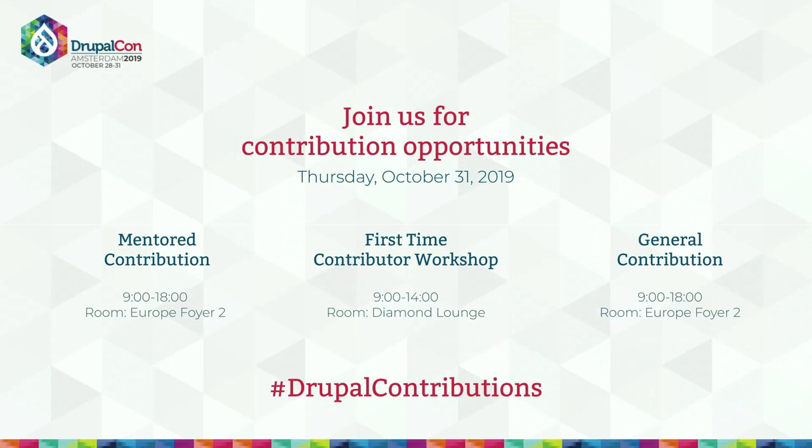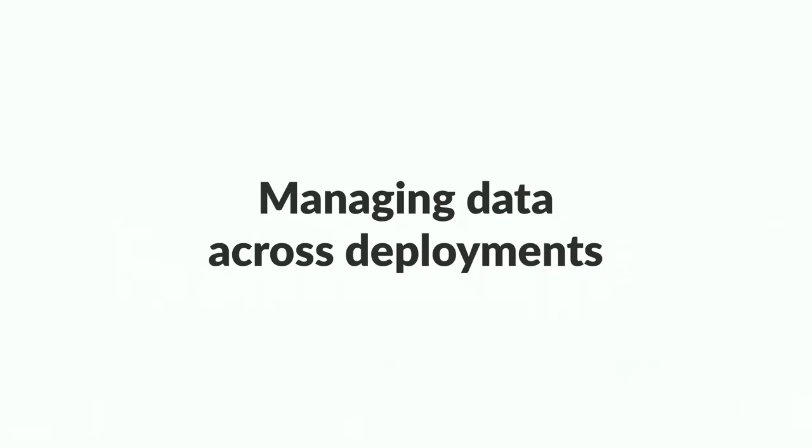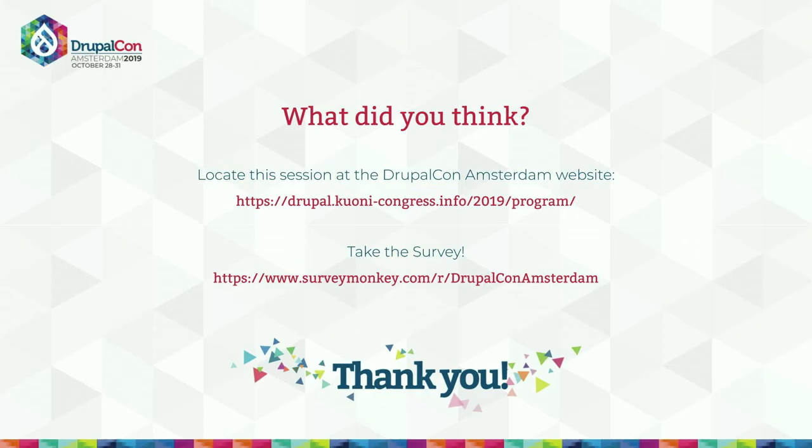Let's see. There we go. Contribution sprints tomorrow. So please come to the sprints. Any feedback would be great on this website or to me on Twitter. That'd be brilliant. Yeah. Thank you very much.